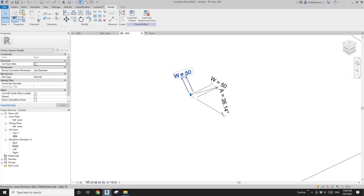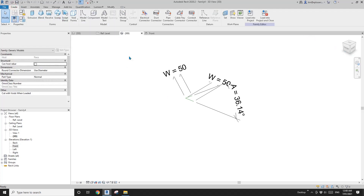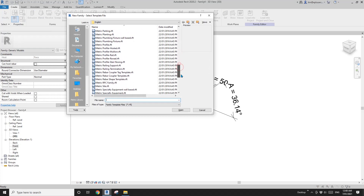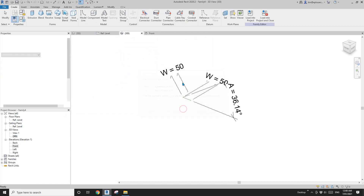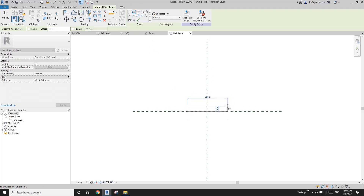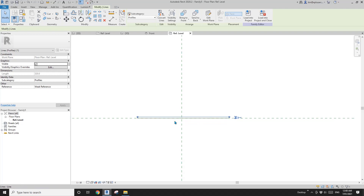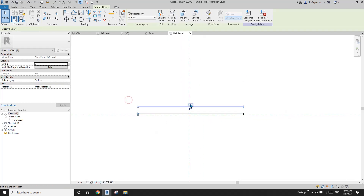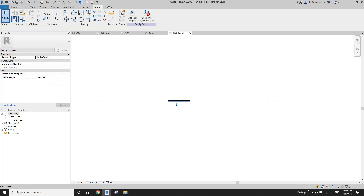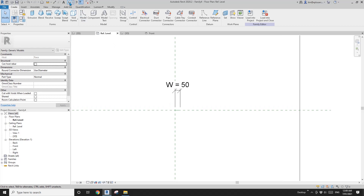Two panel hinges. Before that, because we're going to use sweep, it's easier to have a profile. Let's create a profile — go to Create Family, Profile, Open. I'm going to draw some lines. You can make it parametric, but in this exercise I'll just set maybe 100. I'll also move it to center and then load this into the hinge family.